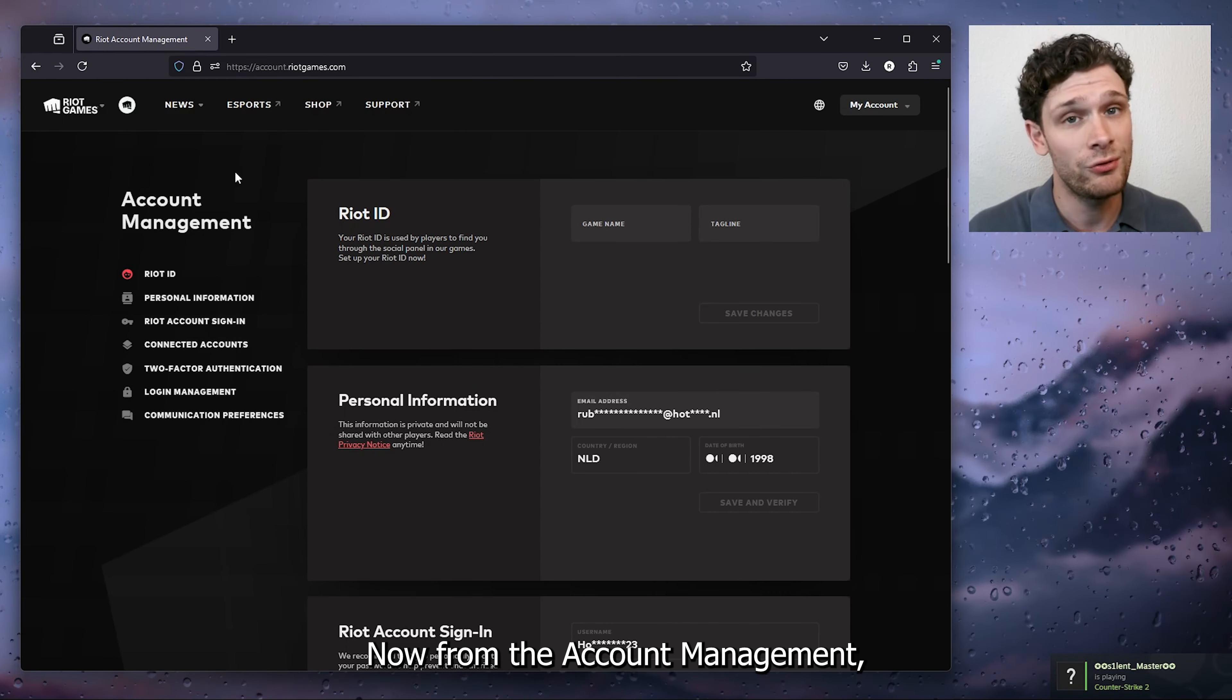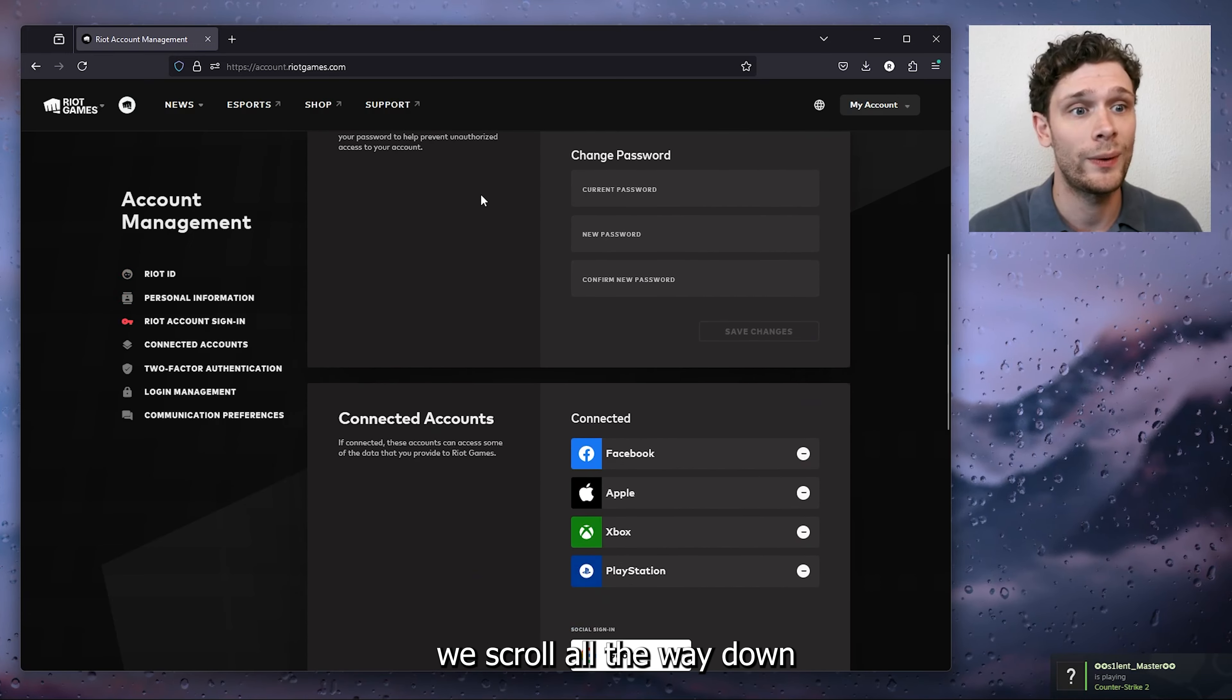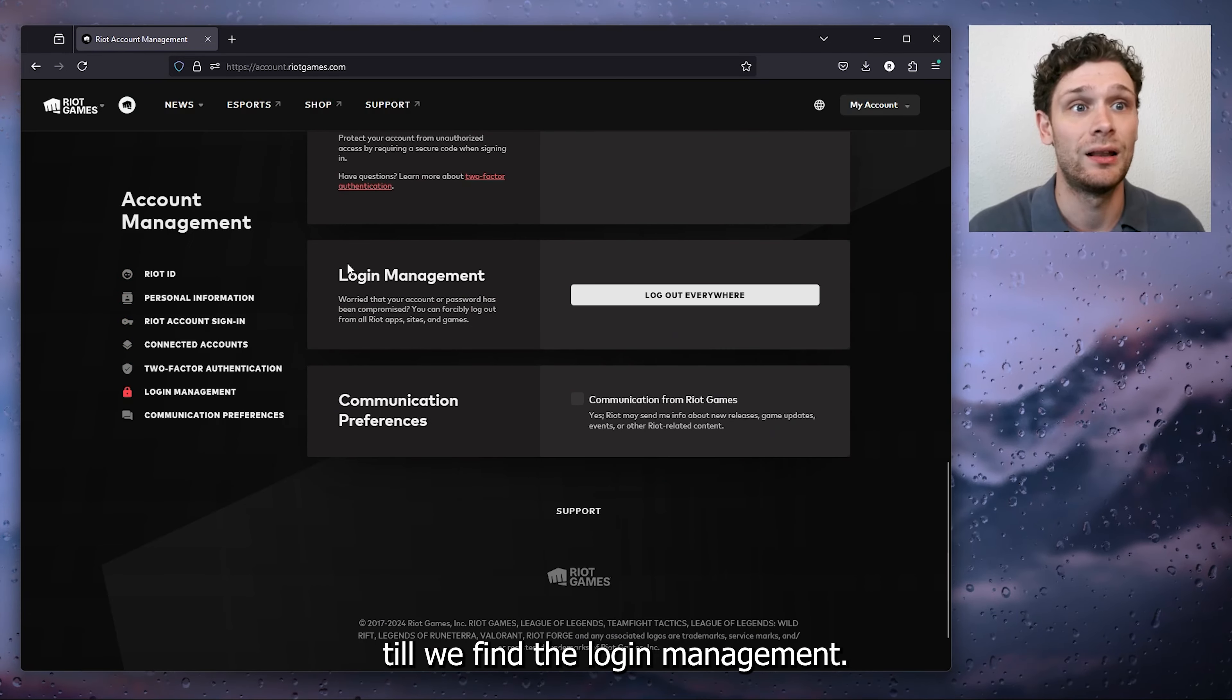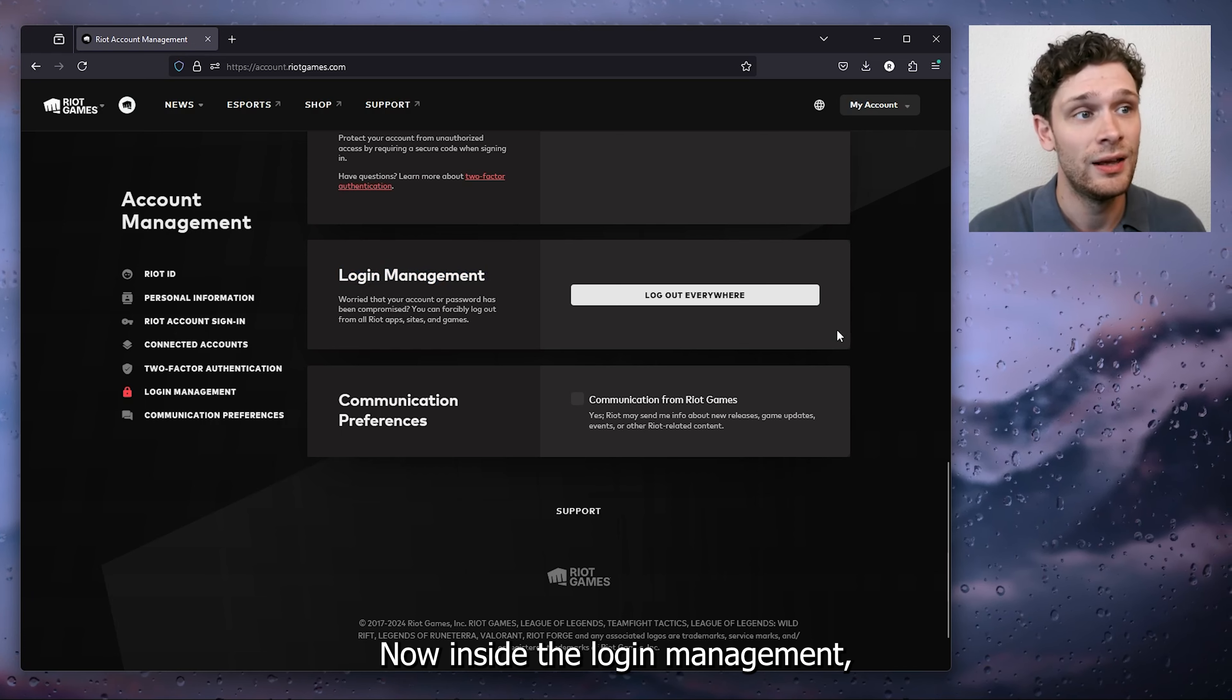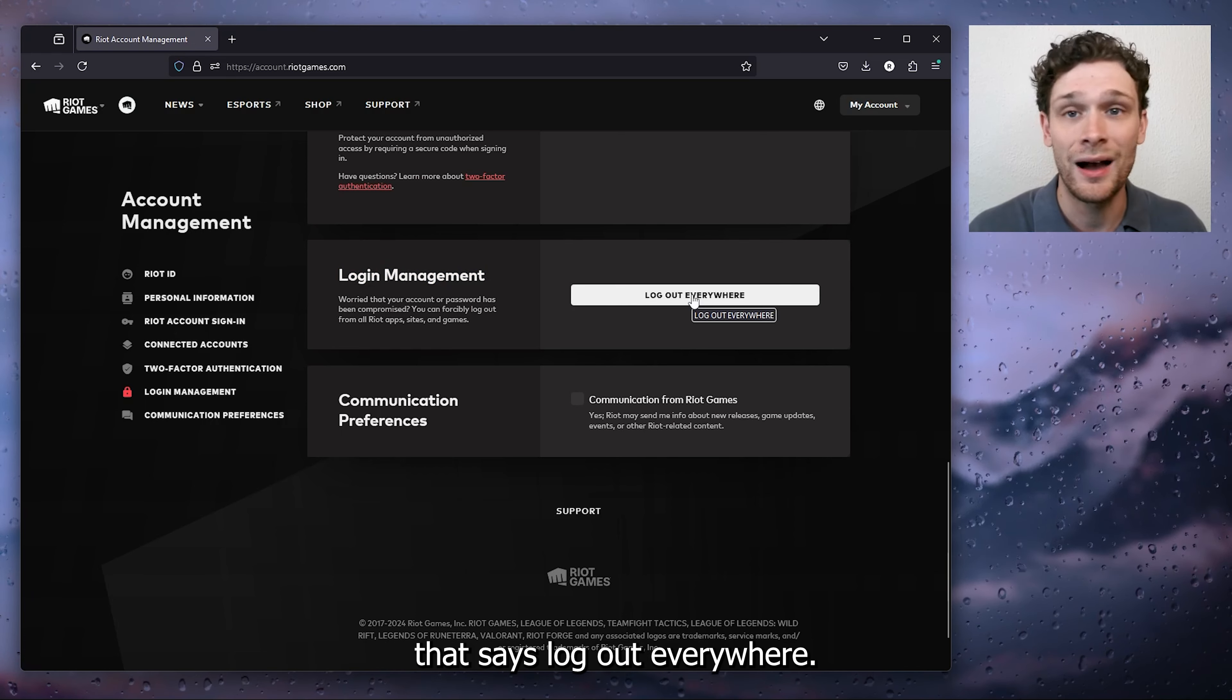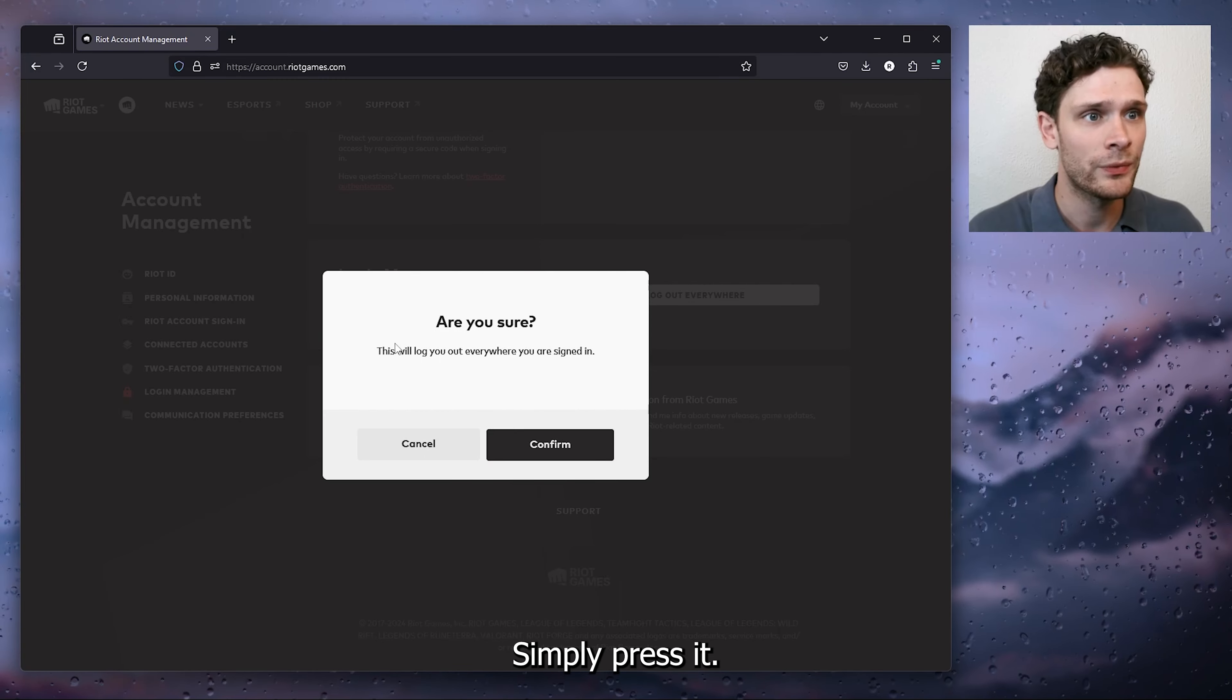Now from the account management we scroll all the way down till we find the login management. Inside the login management you can see there's a big button that says log out everywhere. Simply press it.